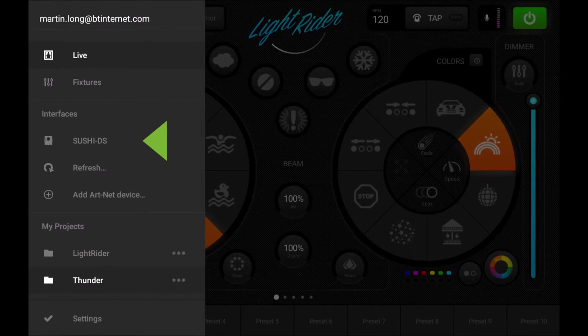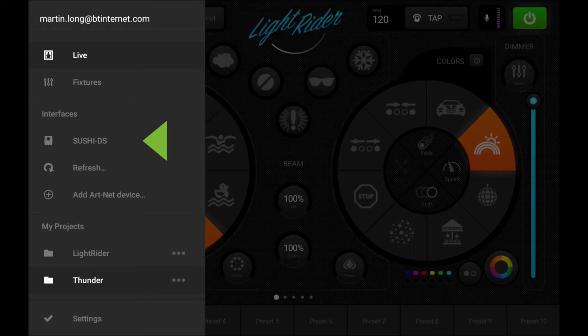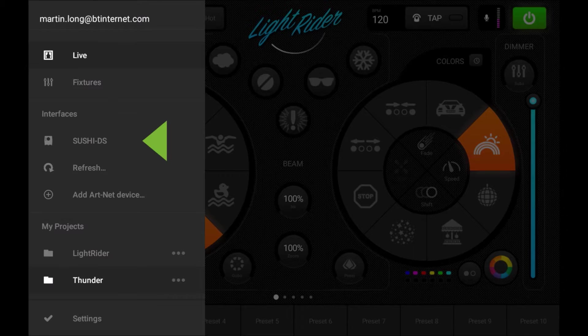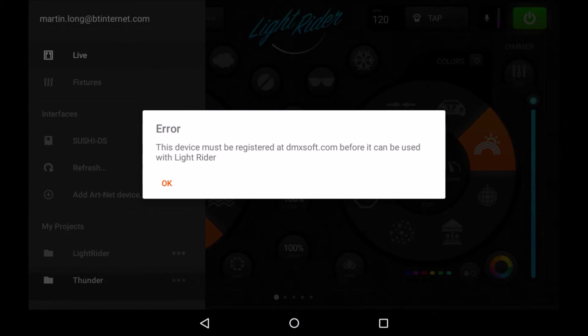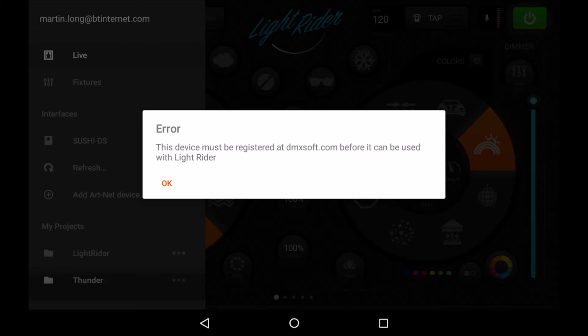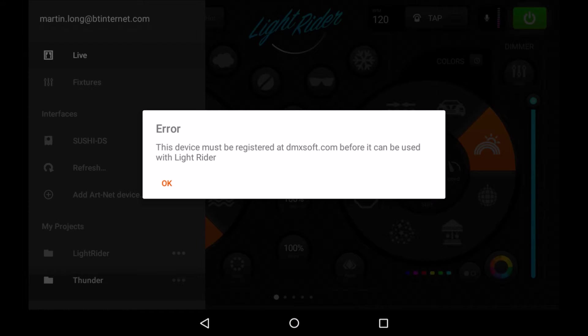Then when you start LightRider, you'll notice in the interface list the Sushi DS is listed. If you tap that straight away, you're going to get this message which says error: this device must be registered at dmxsoft.com before it can be used with LightRider. So as you can see, straight out the box the Sushi DS doesn't work.